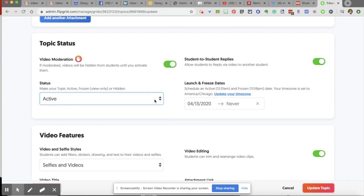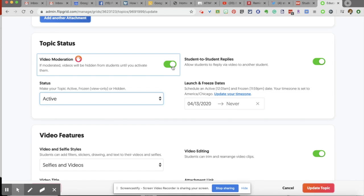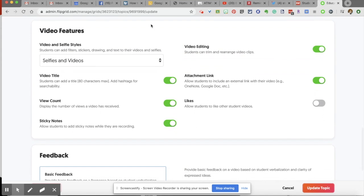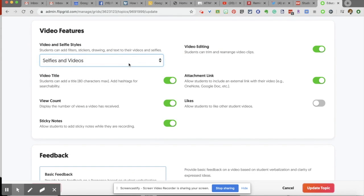The other thing is, do you want this to be active? Do you want students to be able to reply to each other? And do you have a set time you want this to freeze so that it can no longer accept topics from any students? And then there are other features.